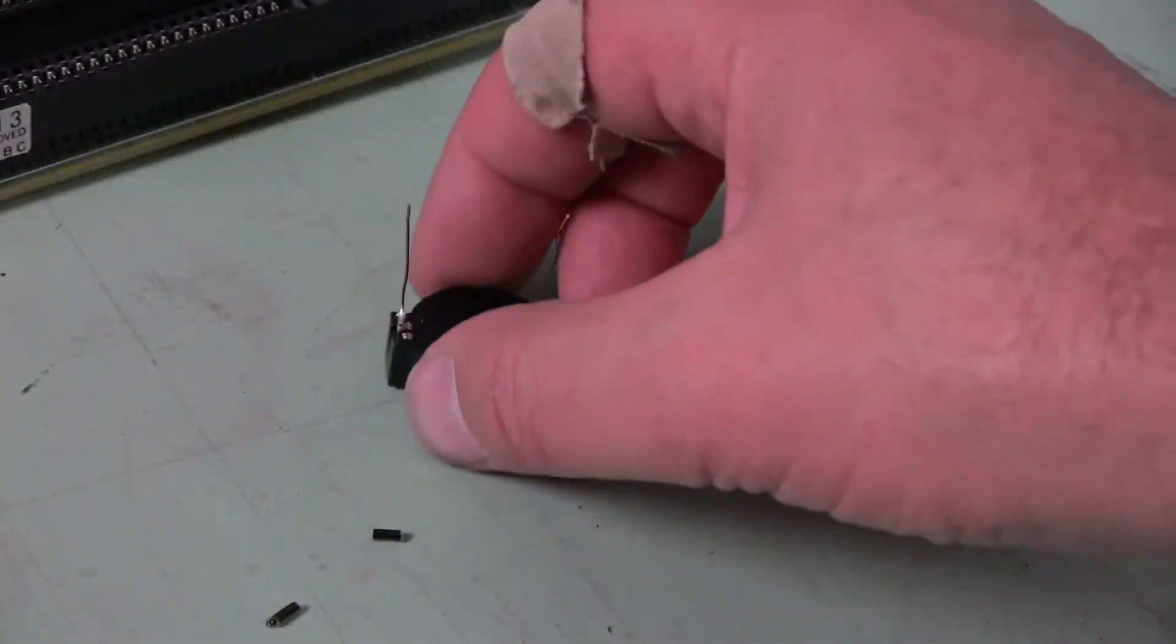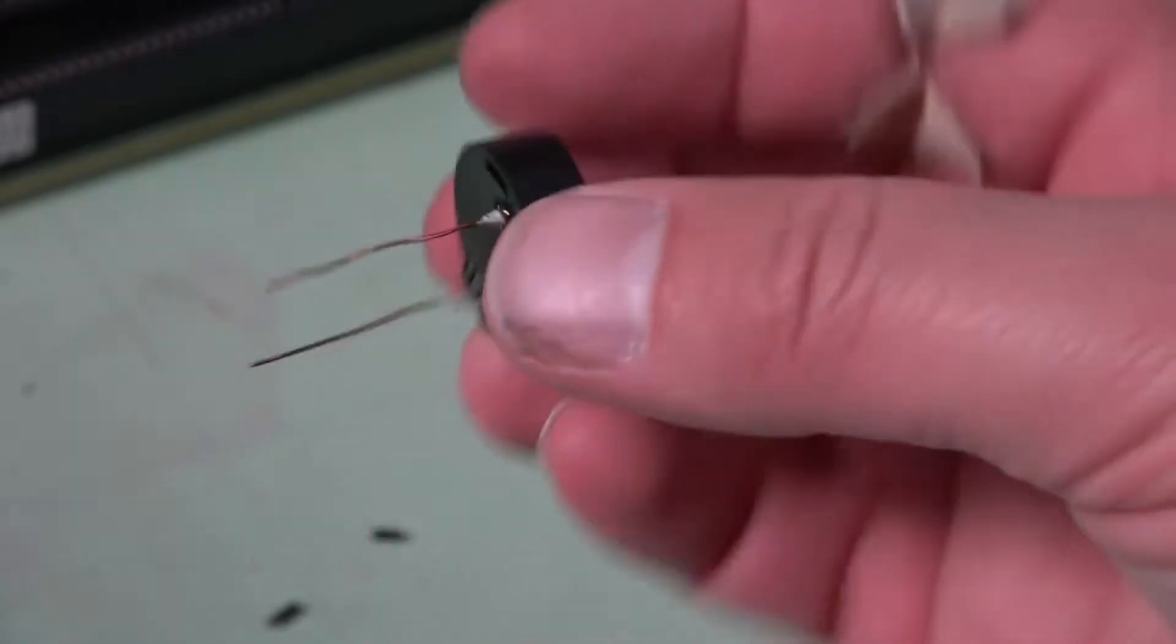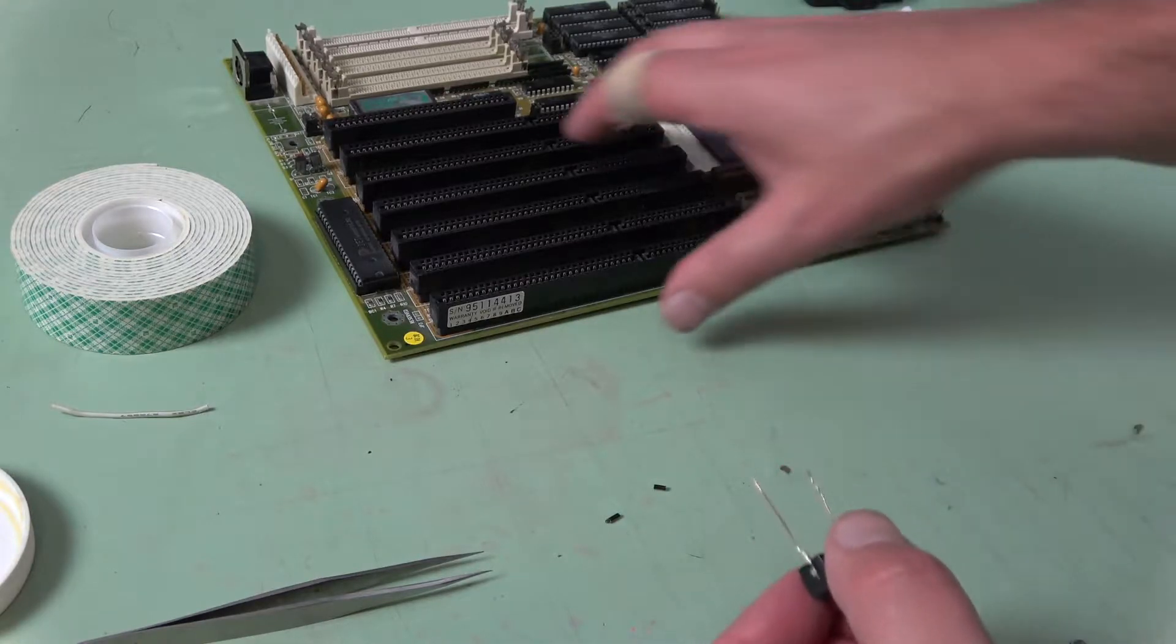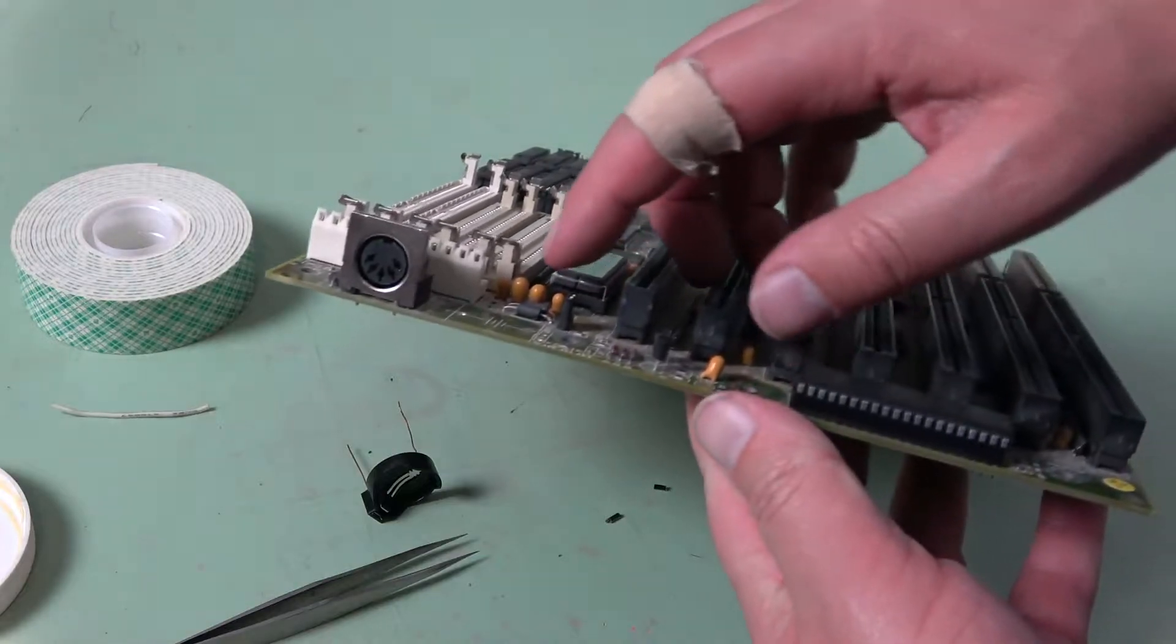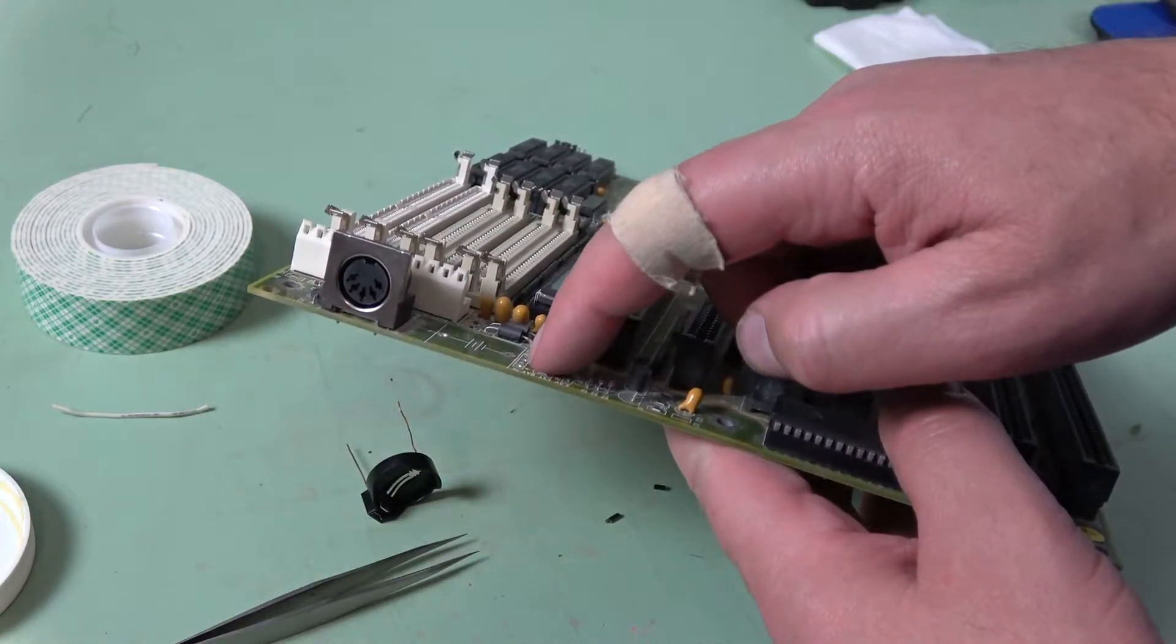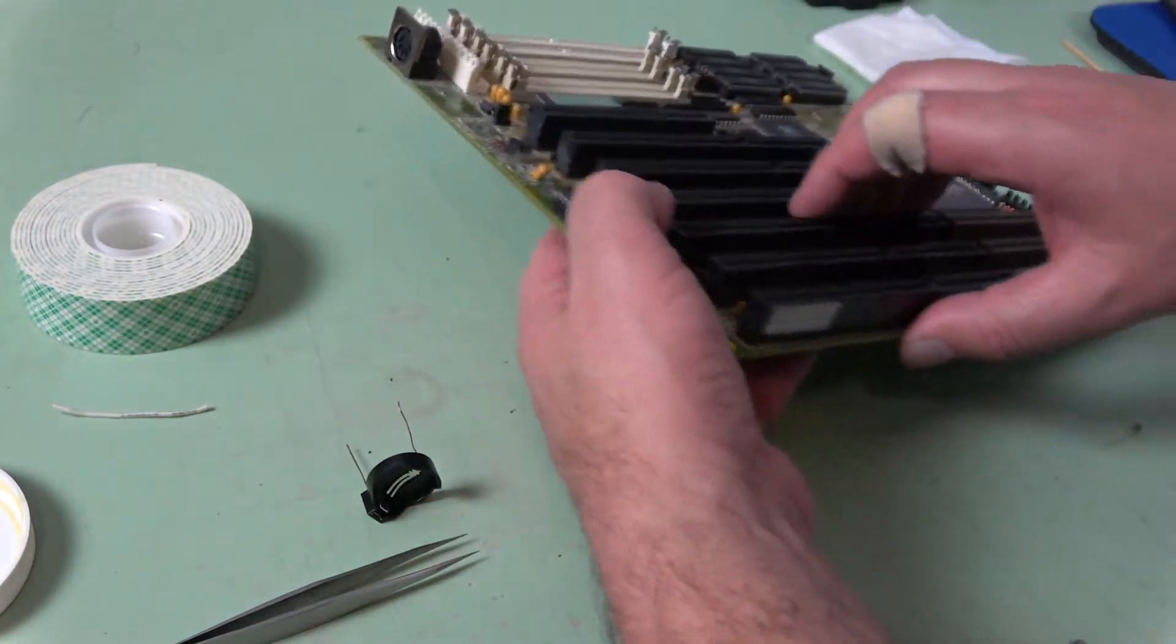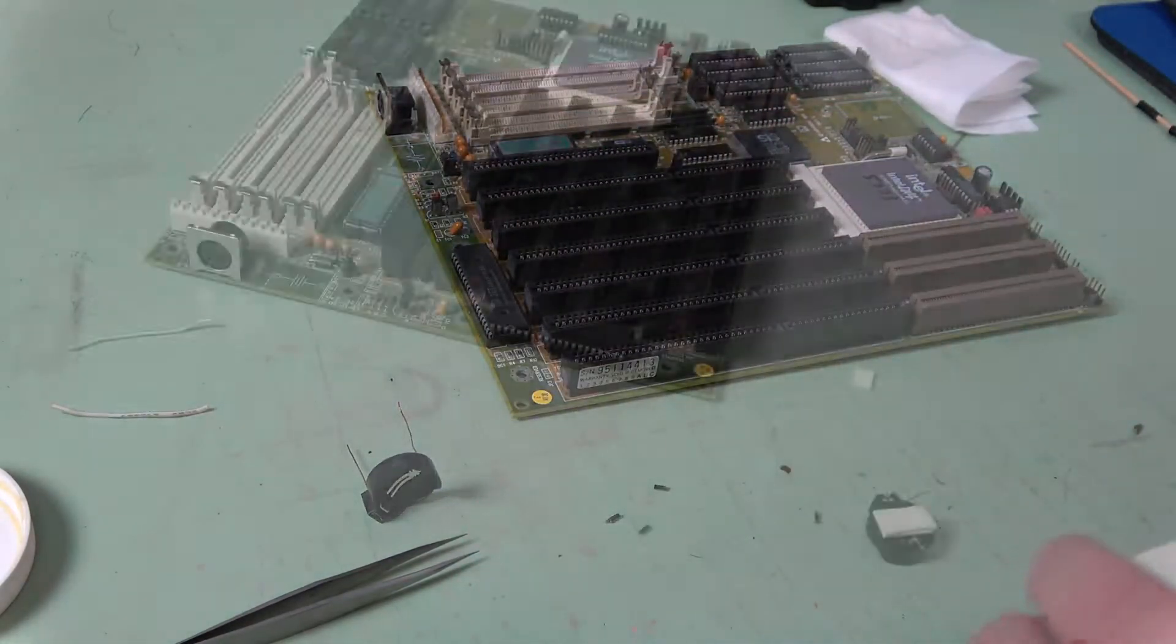The first step I took was to solder on some extensions so that way I can position this battery wherever I want. Of course, we will need a little bit of support. And with the extensions, I need to be able to clear this diode and also get around our battery that we removed earlier. And to do that, I think I'm just going to use a little bit of double-sided 3M tape.